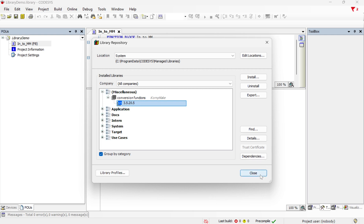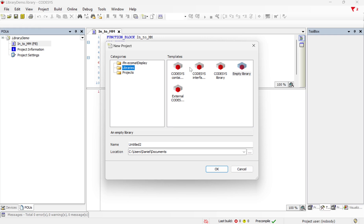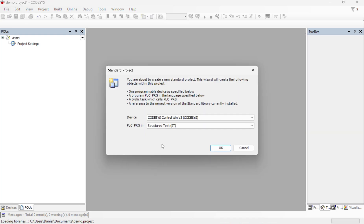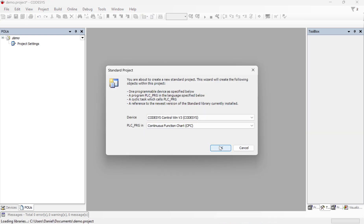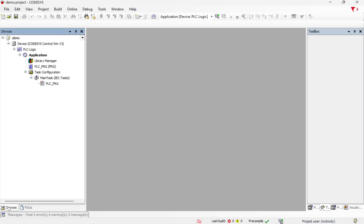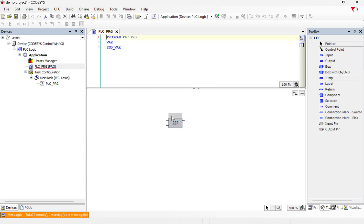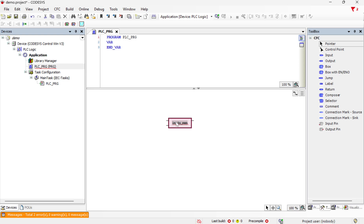So if I create a new project, I'm just going to create a standard project and I'll name it demo, and I'll create the program in continuous function chart. And I'm going to open my PLC program and I'm going to just add a box and call that inch to millimeters.